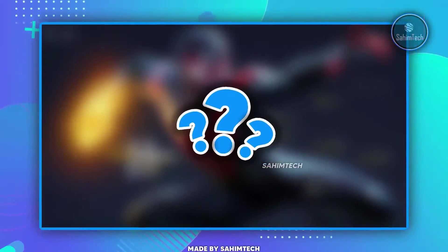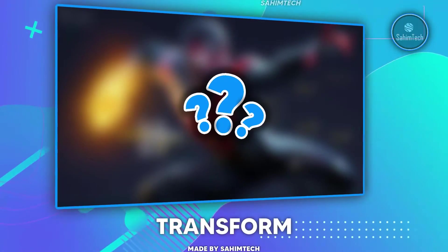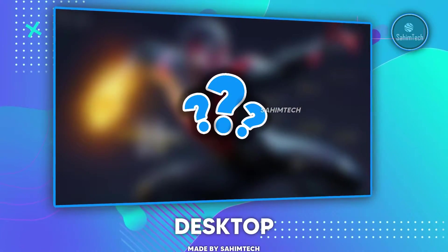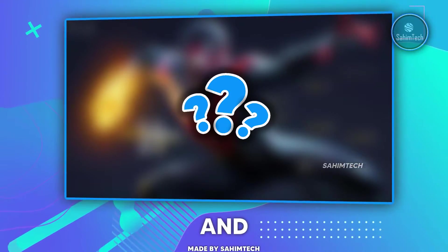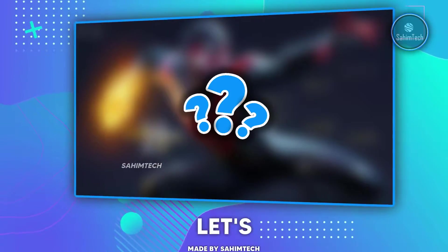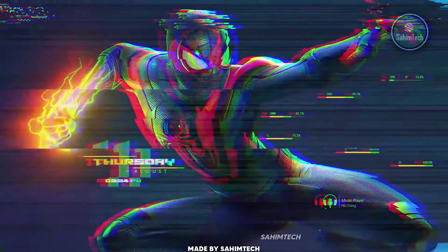In this video, you'll learn how to transform your desktop to make it look cool and clean. Let's get started!